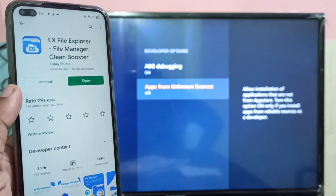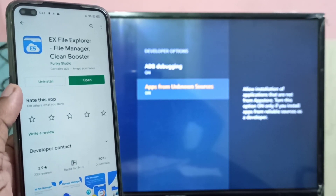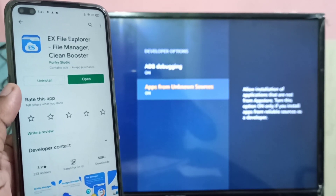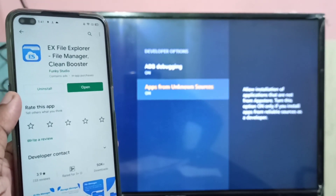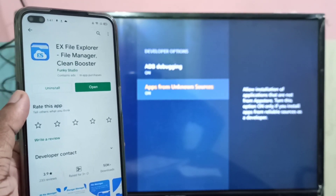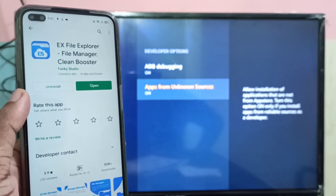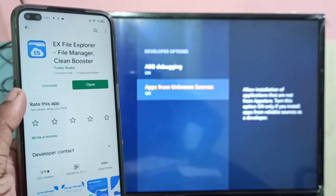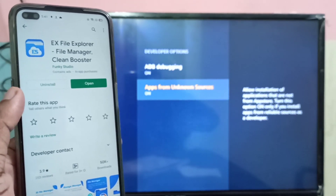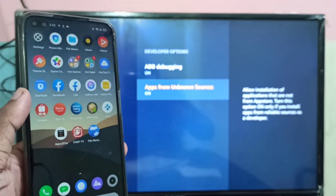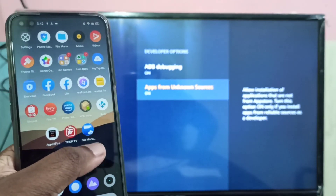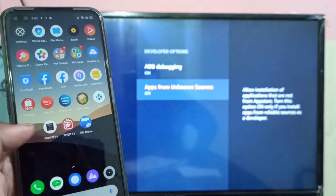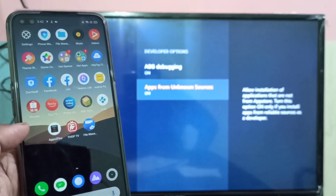For example, I'll use ES File Explorer — I already installed it on this mobile phone. I'm going to copy this app from the mobile phone to the Amazon Fire TV Stick. The same way, we can install any app from the Google Play Store to the Amazon Fire TV Stick.